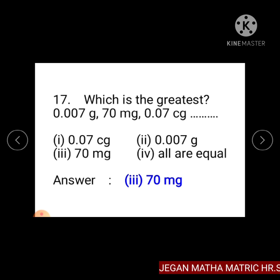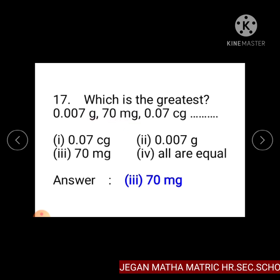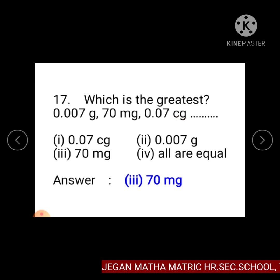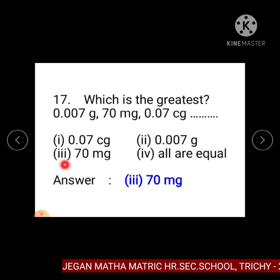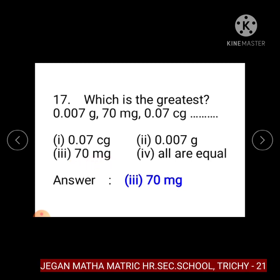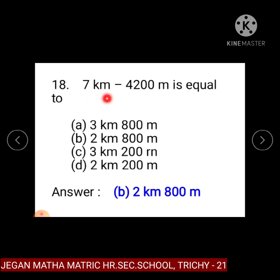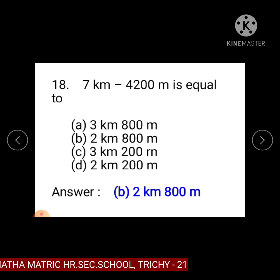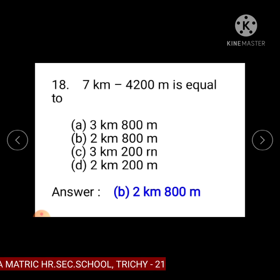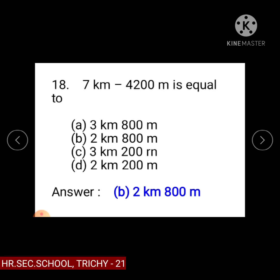Question number 17: Which is the greatest — 0.007 gram, 70 milligram, or 0.07 centigram? Option 1: 0.07 centigram, Option 2: 0.007 gram, Option 3: 70 milligram, Option 4: all are equal. The answer is Option 3, 70 milligram. Question number 18: 7 kilometre minus 4200 metre is equal to — Option A: 3 kilometre 800 metre, Option B: 2 kilometre 800 metre, Option C: 3 kilometre 200 metre, Option D: 2 kilometre 300 metre. The answer is Option B, 2 kilometre 800 metre.